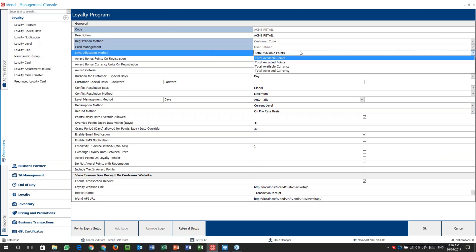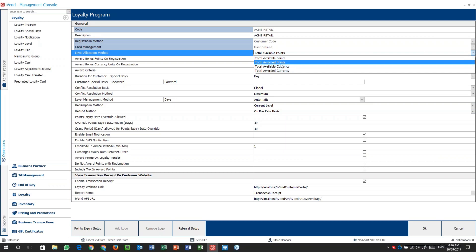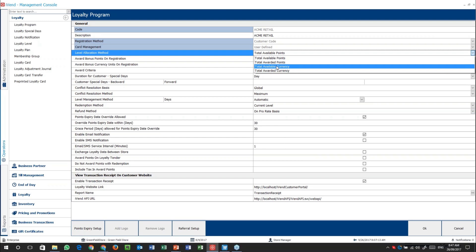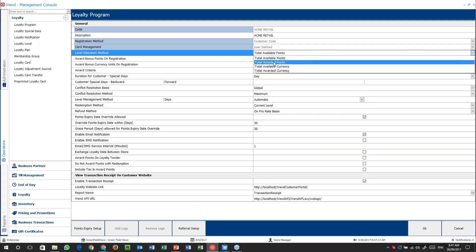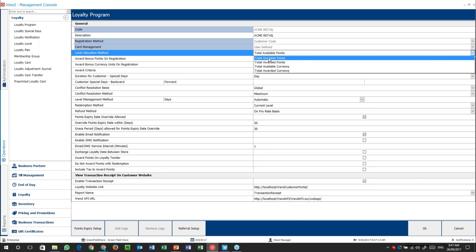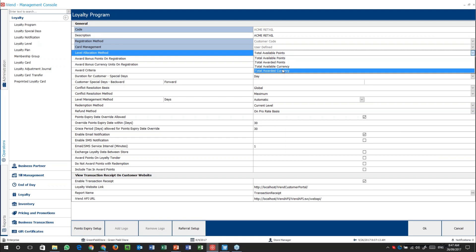Next up, level allocation method — this is a very important one because it determines how and what sort of points are awarded when and where. Is it on total available points? Or is it on total awarded points? Or total available currency or total awarded currency? There is nothing really stopping you from mixing points and currency, besides the fact that it will get confusing. I don't recommend it. Rather keep it as points or currency — it's just easier.